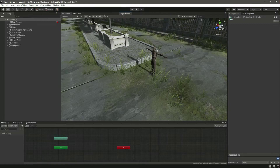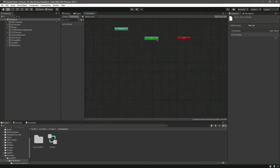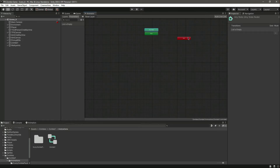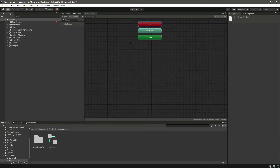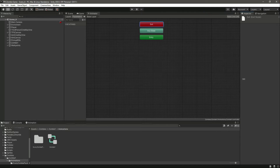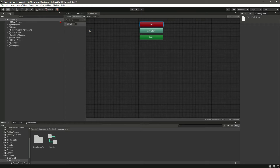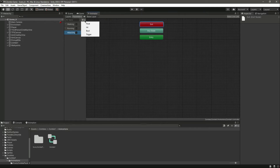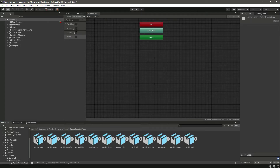Let's open up the animator. We have the entry state here. Let's zoom in a little bit. First of all, let's add our parameters. The first one will be of type bool named 'walking'. Let's add another one named 'running', then another one named 'attacking', and then the next bool will be named 'died'.